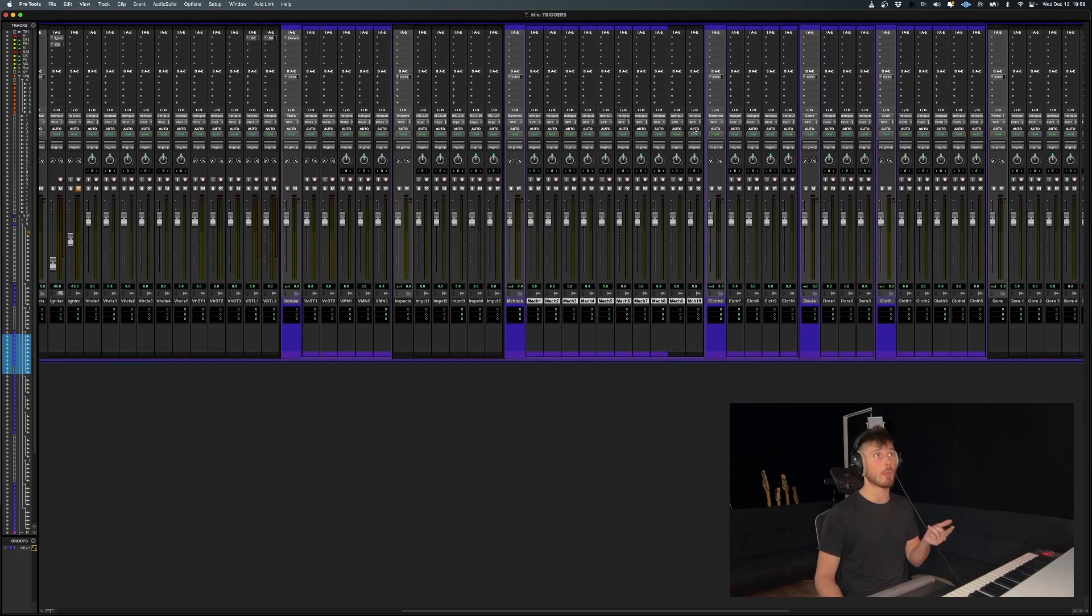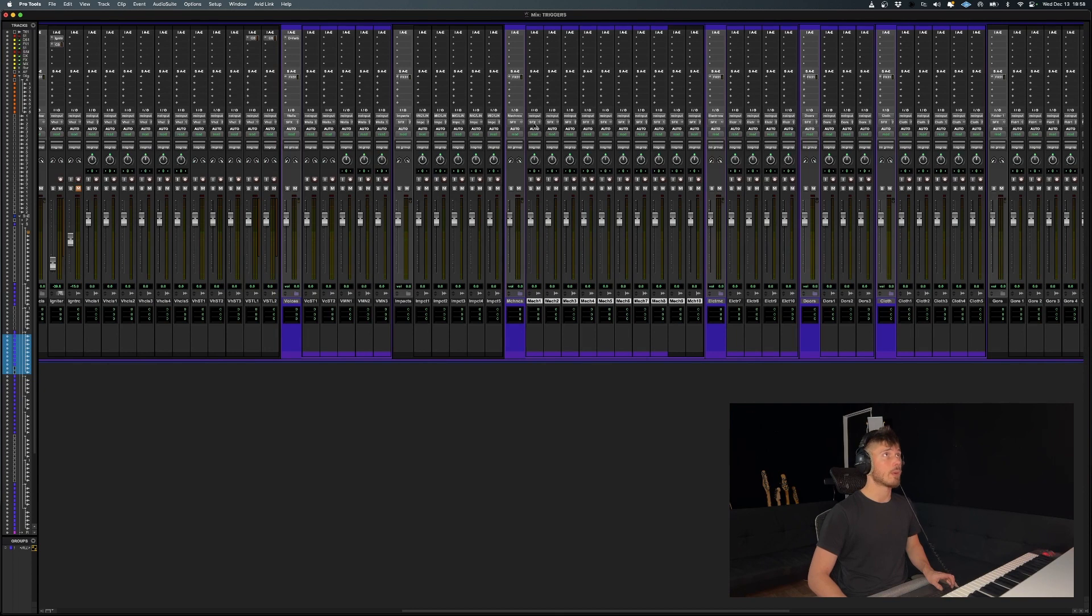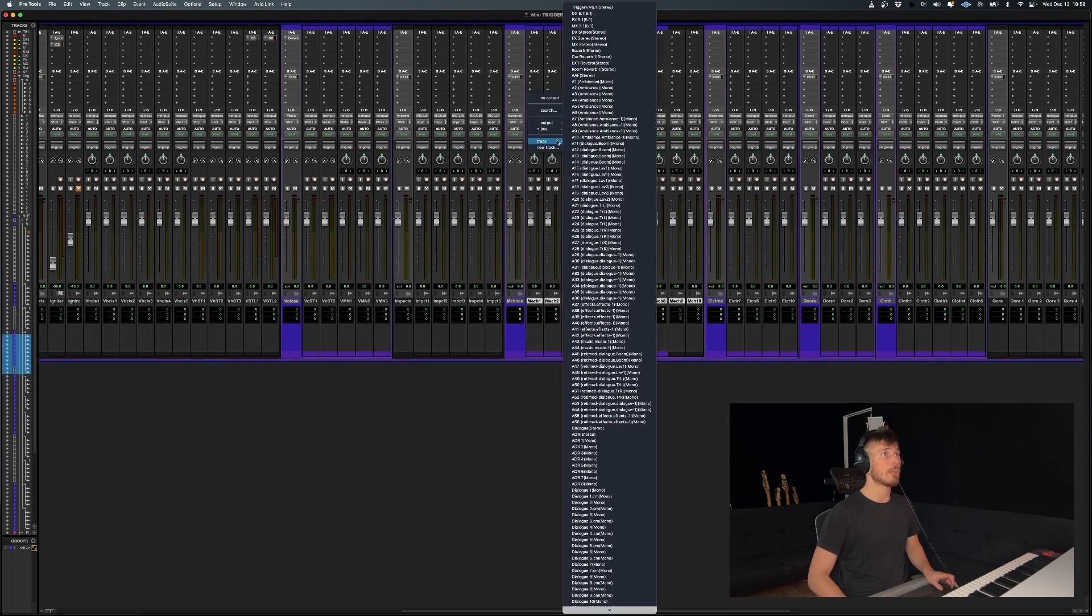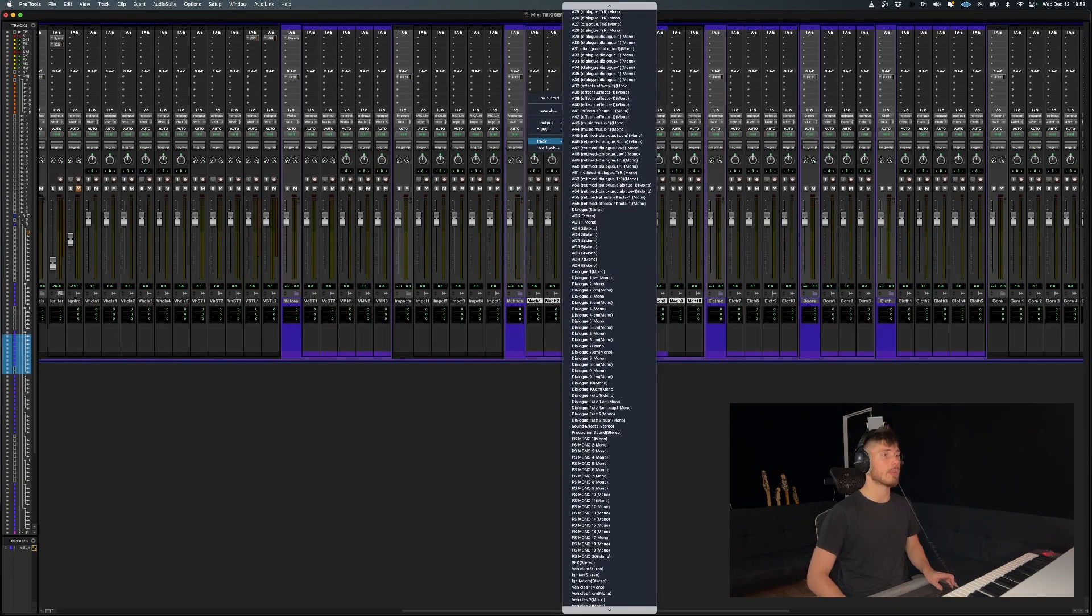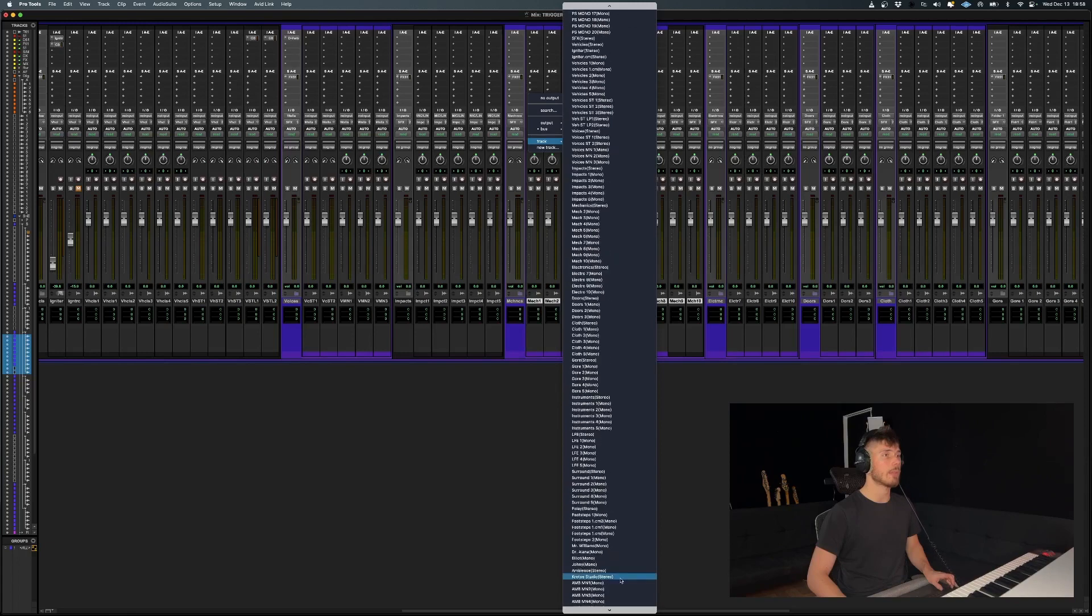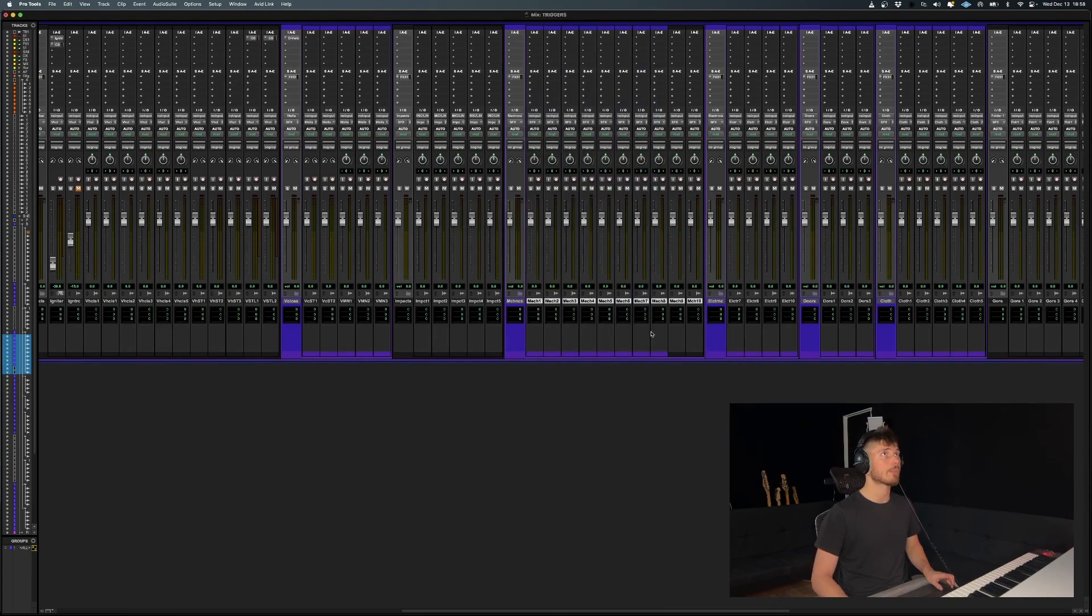If I want to put them back to where they were, you can do the same thing, and we're going to put those mech tracks back to mechanics right over here, all while holding Option Shift.